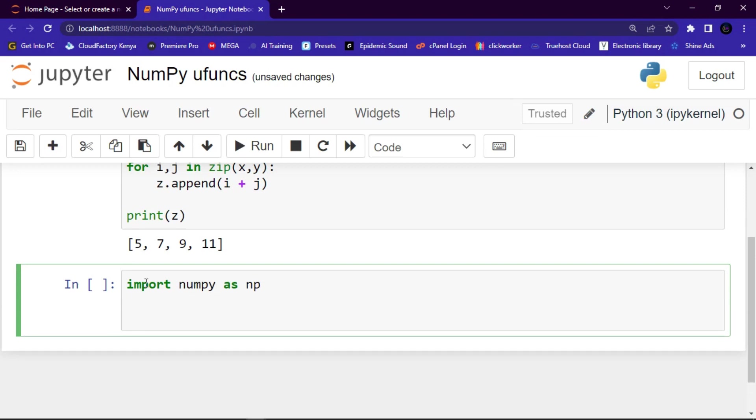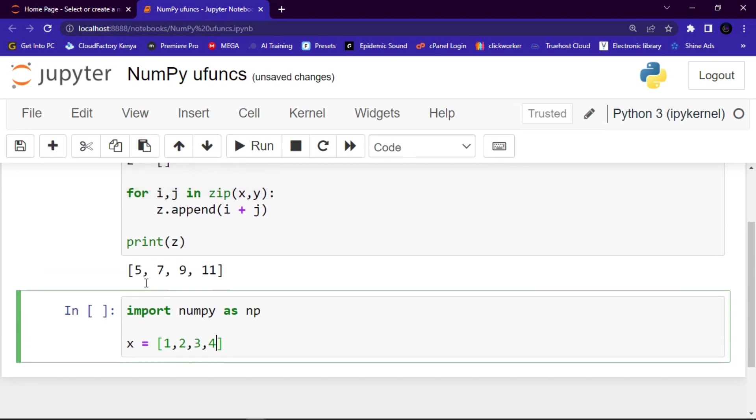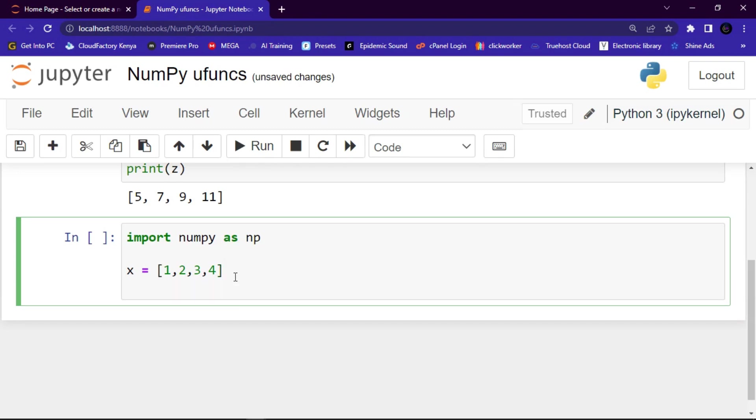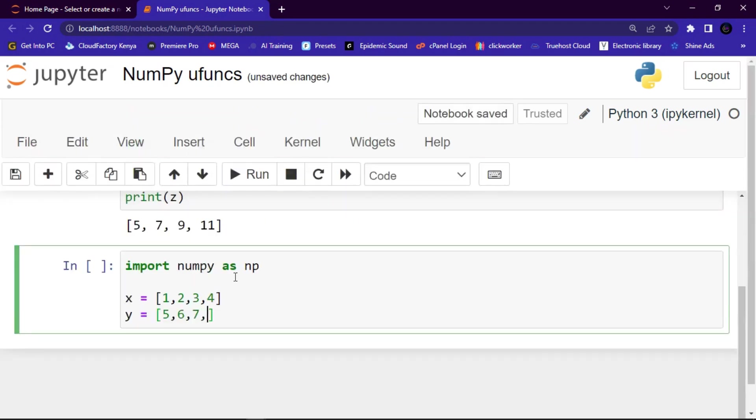And then here I'm going to create two lists. The first one, let me say x equals 1, 2, 3, 4. And then the other one, let me say y equals 5, 6, 7, 8.